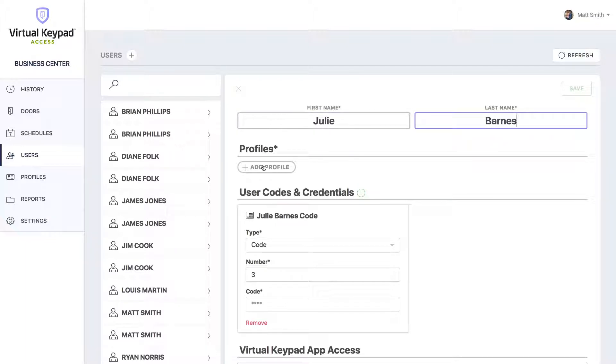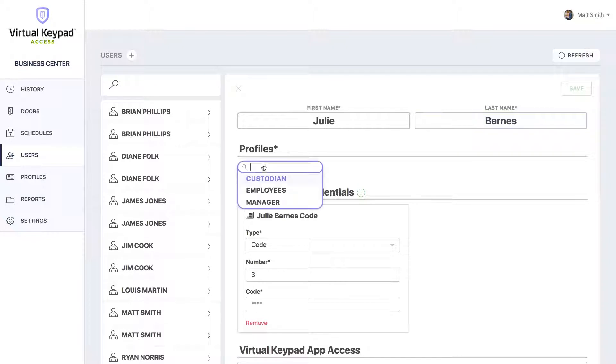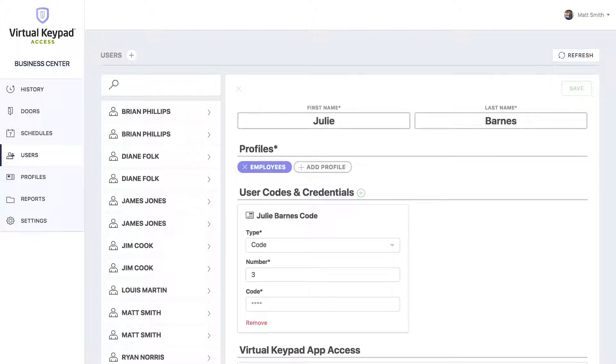The next thing we want to do is give her a profile. You can click the plus button, and then we'll search for employees, hit enter, and now she has the employee's profile.